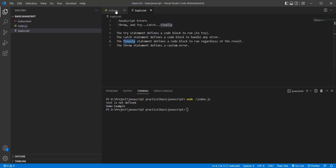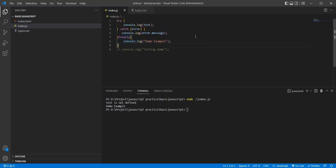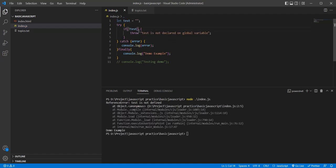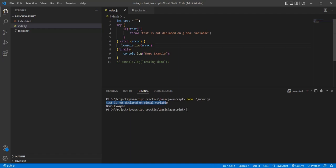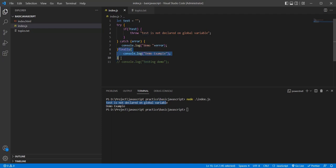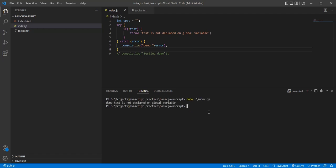Now let's cover the throw statement for custom errors. If 'test' is undefined or not equal to null, the true condition executes and throws a custom exception to the catch block. Let's remove the demo variable to differentiate. You can see 'demo tester' — the catch block is executed because 'test' is null, which is not equal to null, so the condition is true and the exception is thrown to the catch block.